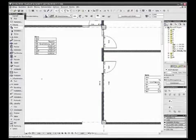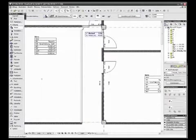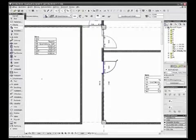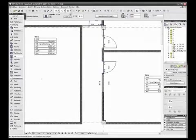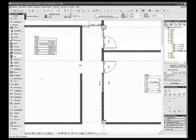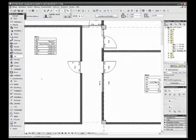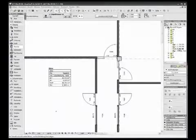ARCHICAD works in an object-oriented way. That is, you create your model using virtual structures like walls, slabs, columns, beams, windows, or doors.